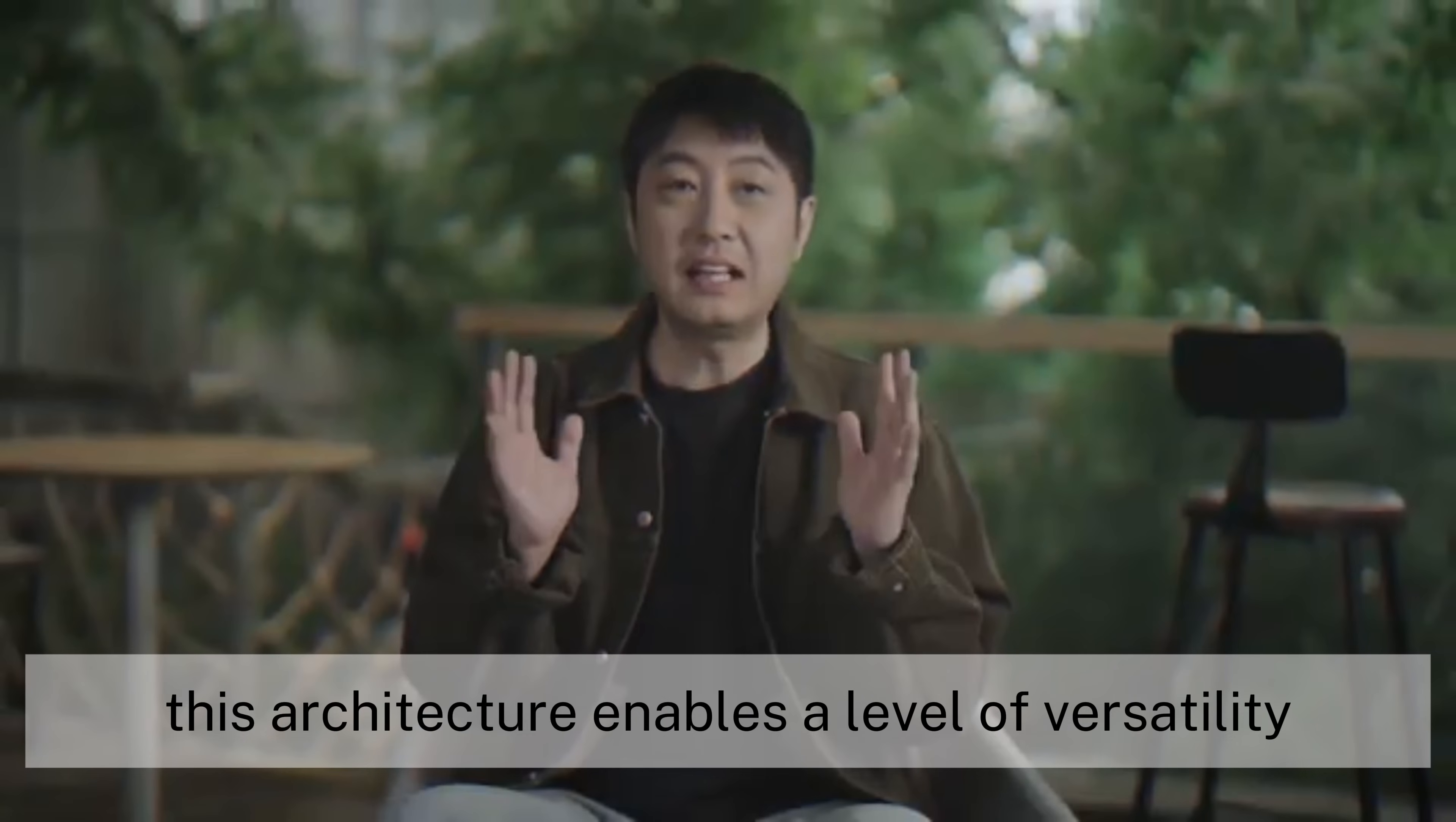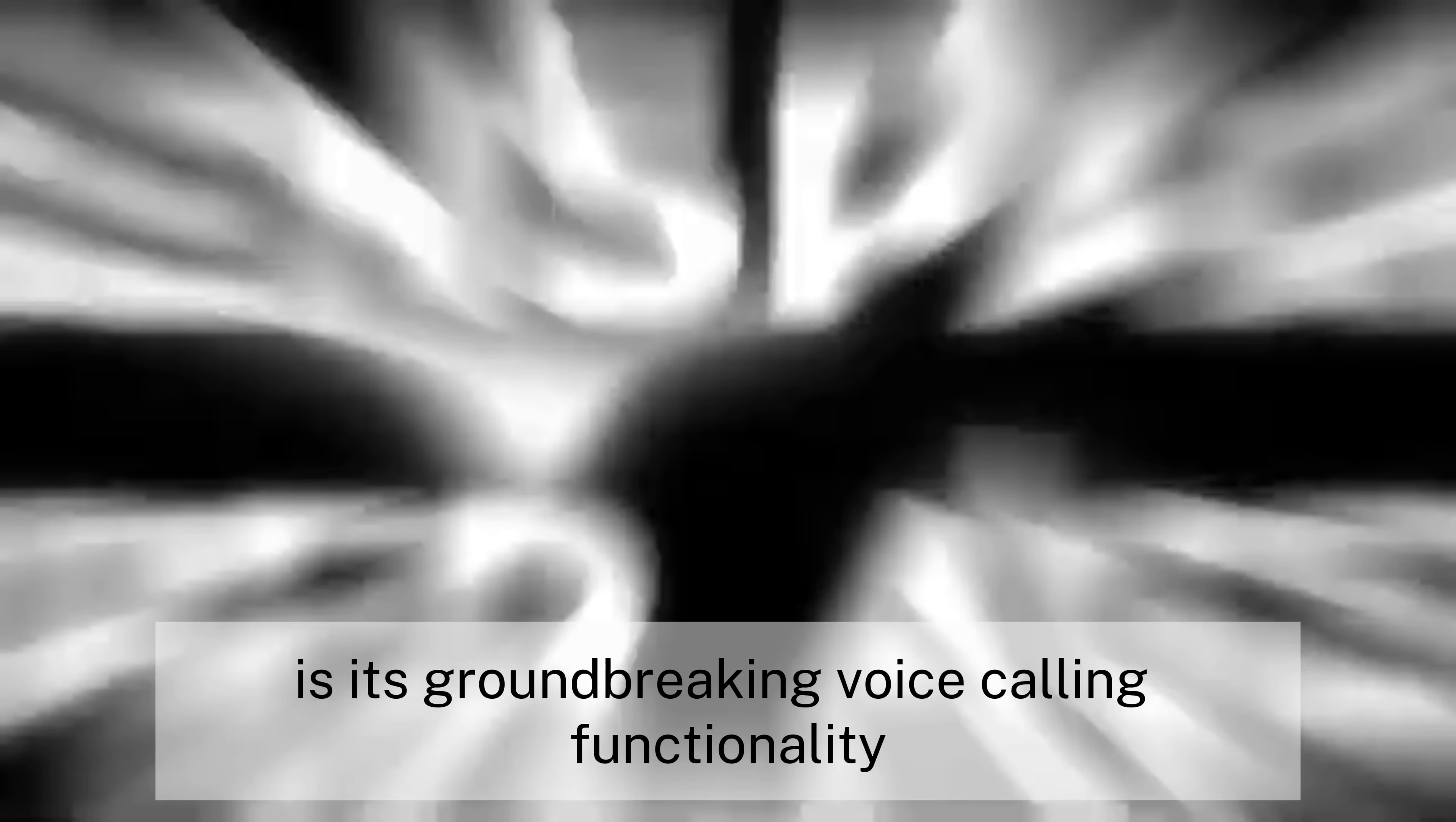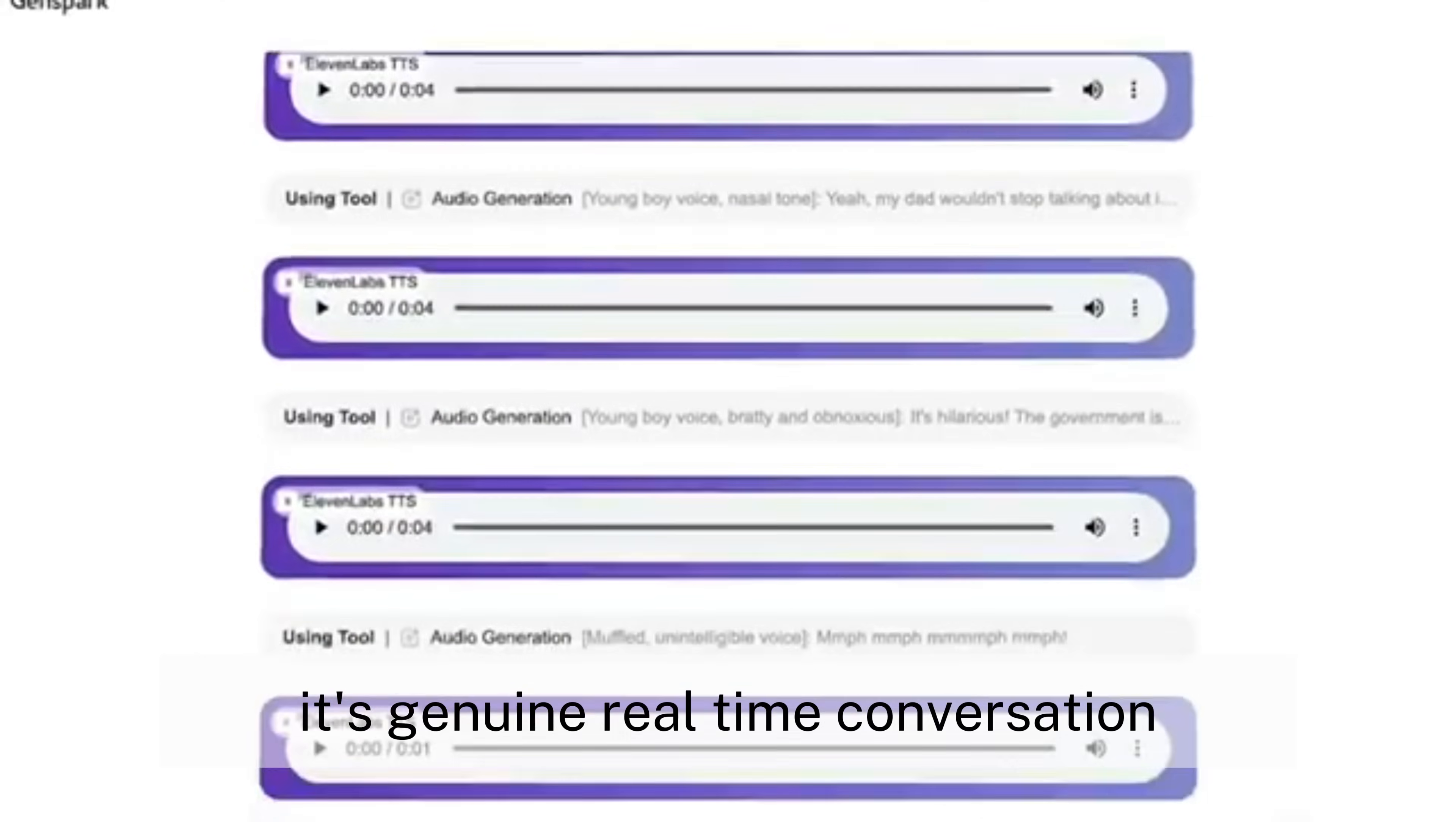What truly distinguishes super-agent from competitors like Manus is its groundbreaking voice-calling functionality. While Manus can plan and analyze, super-agent crosses the digital-physical divide by actually picking up the phone and speaking with humans. This isn't pre-recorded dialogue. It's genuine, real-time conversation, complete with adaptive responses to unexpected questions.